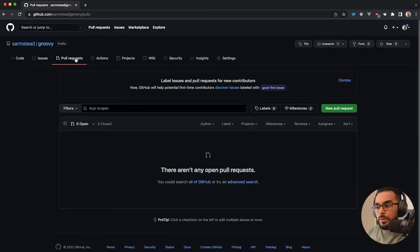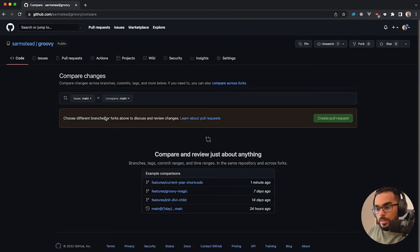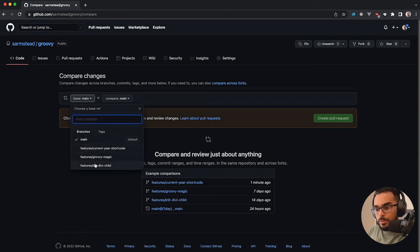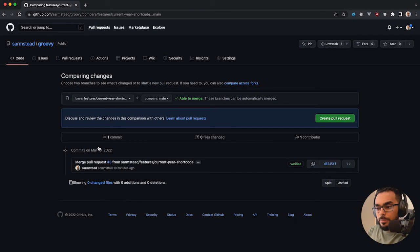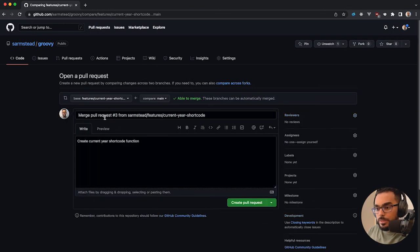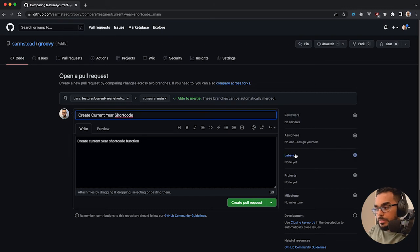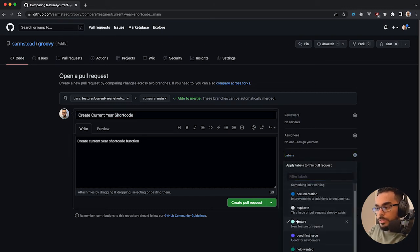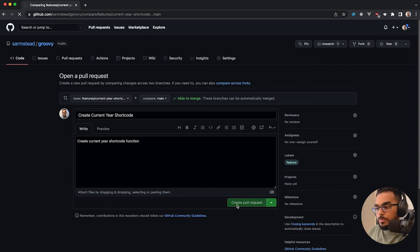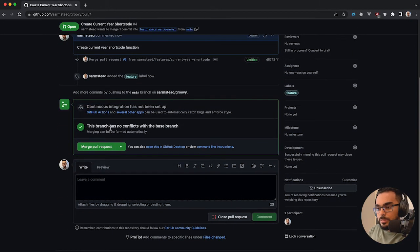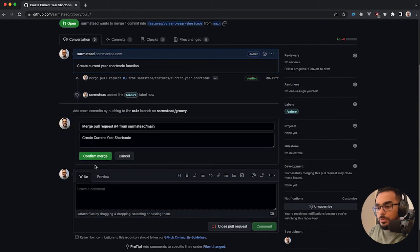Now let's go into GitHub and make sure everything pushed up correctly. I'll open a new pull request, grab it from the features/current-year-shortcode branch, create the pull request, add a label of 'feature', and create it. Everything worked as expected — let's merge this pull request.